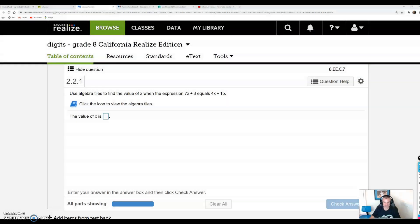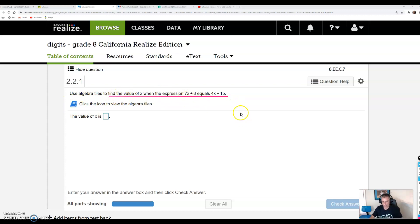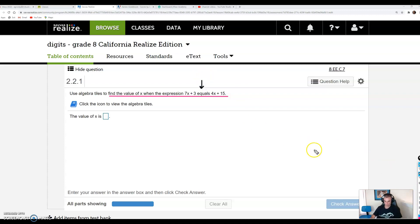This is something new that you guys have not seen before. It says use algebra tiles to find the value of x when the expression 7x plus 3 is equal to 4x plus 15. If you like using algebra tiles, go for it. I didn't learn that way, so I'm just going to focus on this underlying statement to find the value of x when 7x plus 3 equals 4x plus 15.